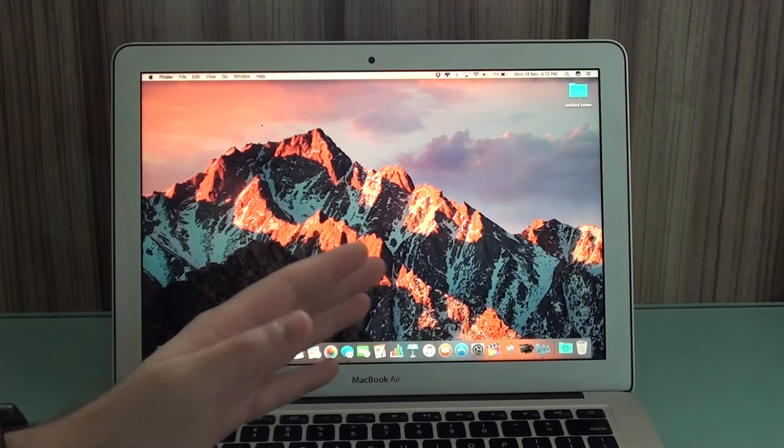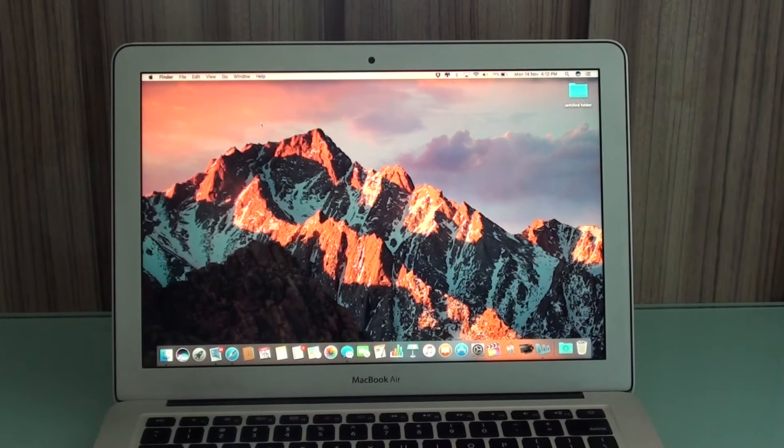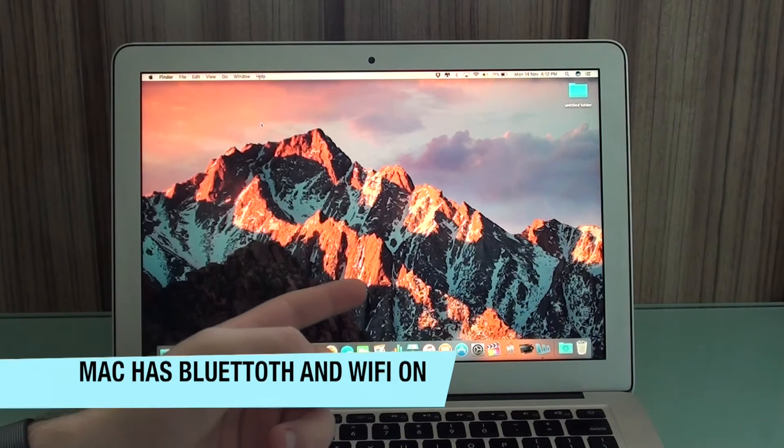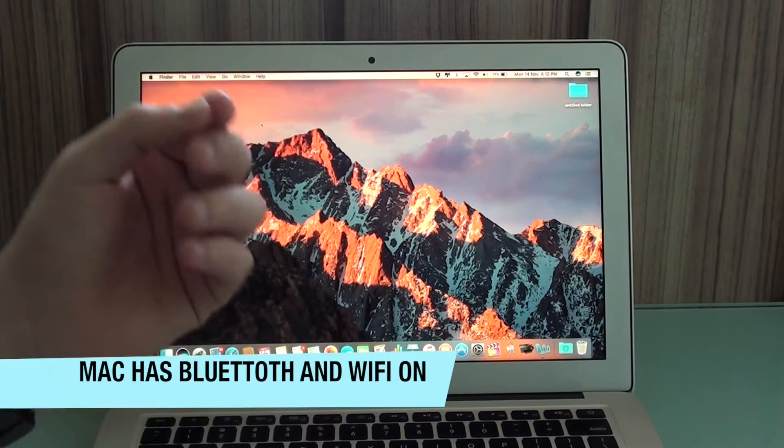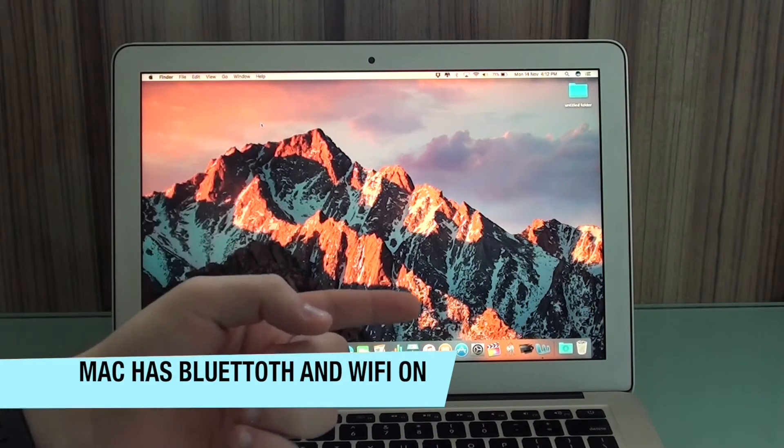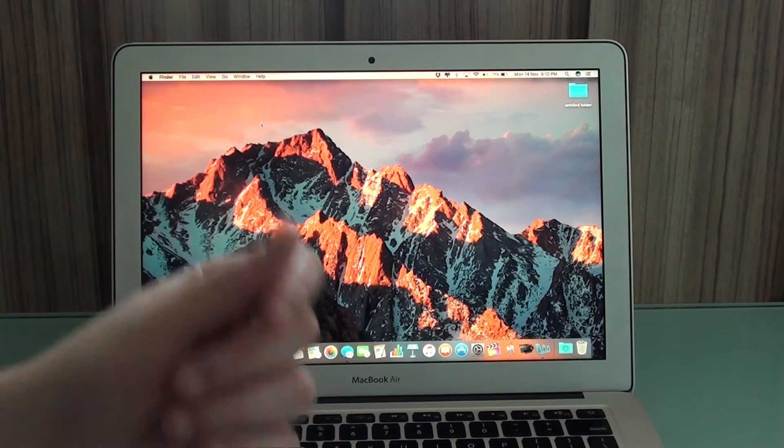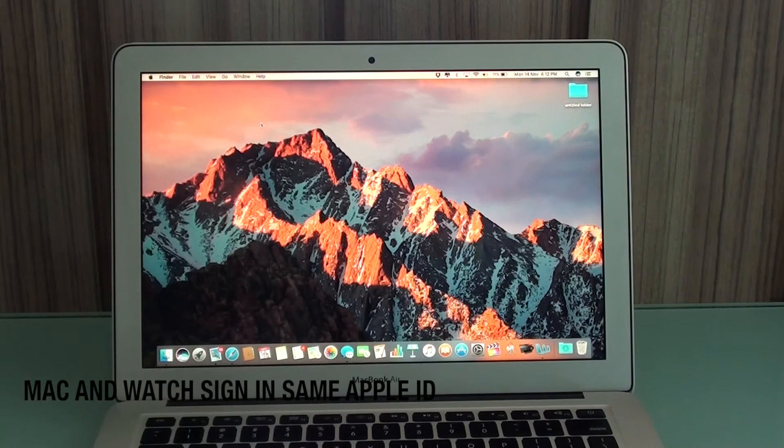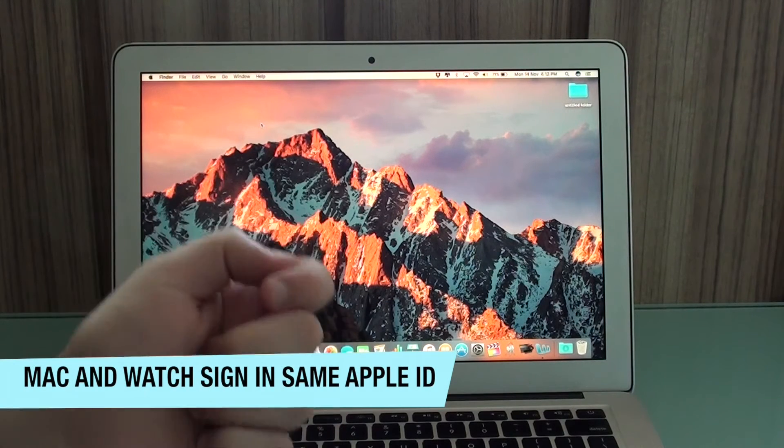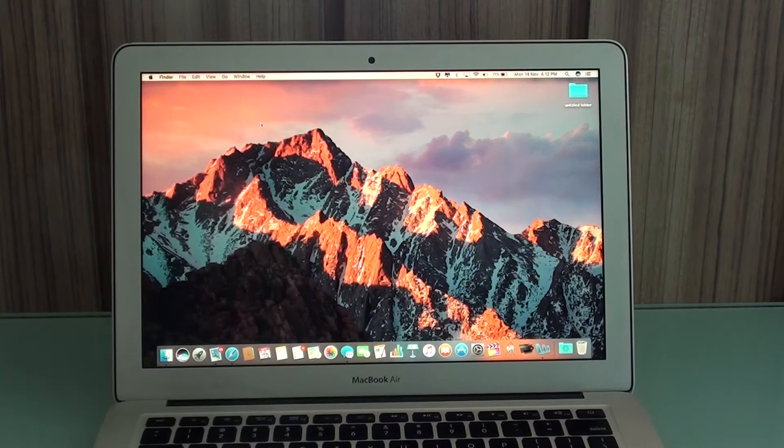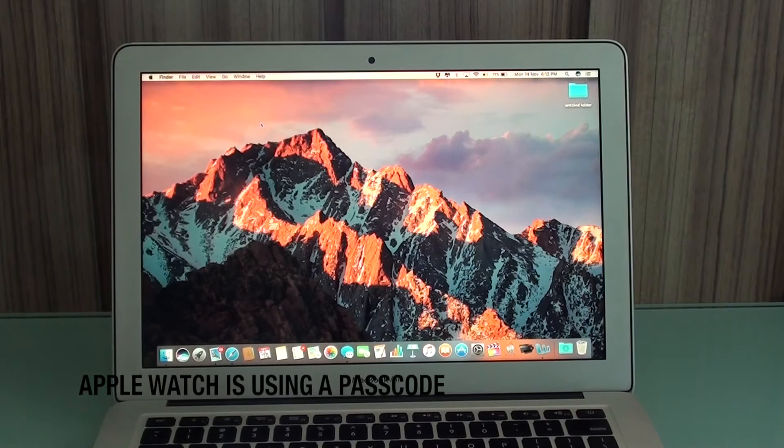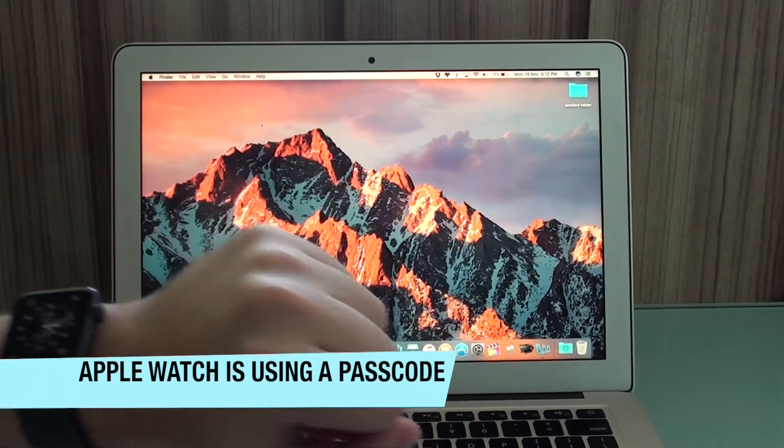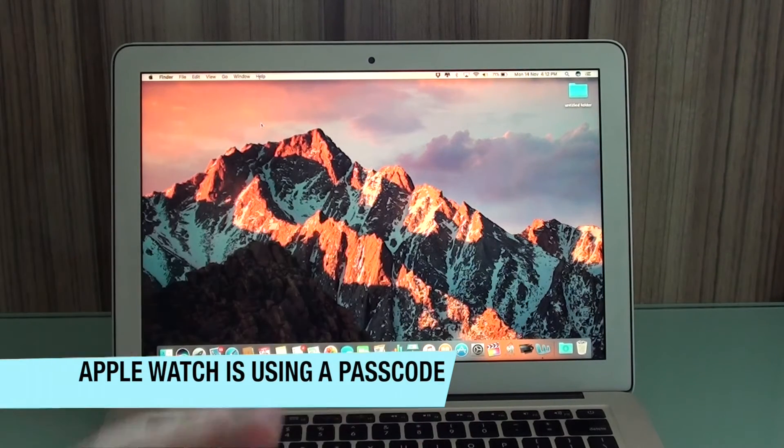Your Mac has to have Bluetooth and Wi-Fi turned on. Mac and Apple Watch have to be signed with the same Apple ID, and your Apple Watch needs to have a passcode activated.